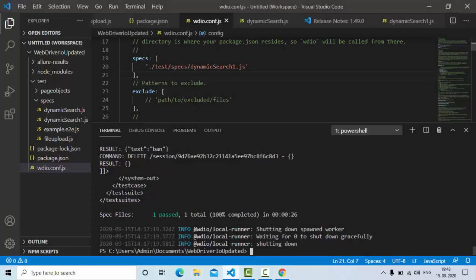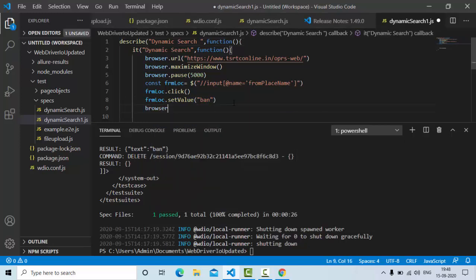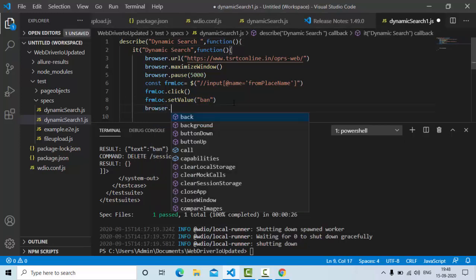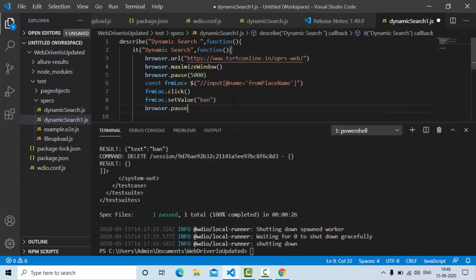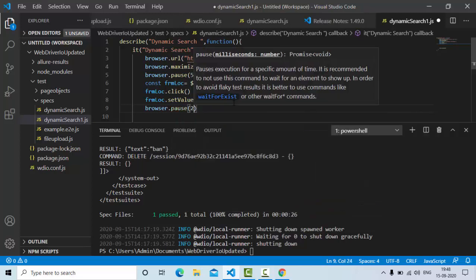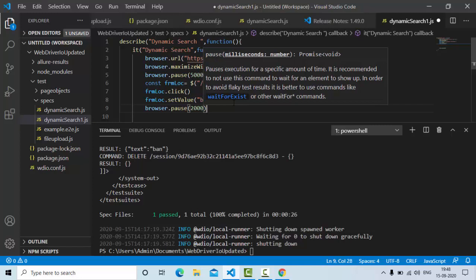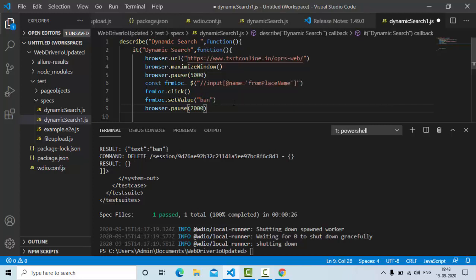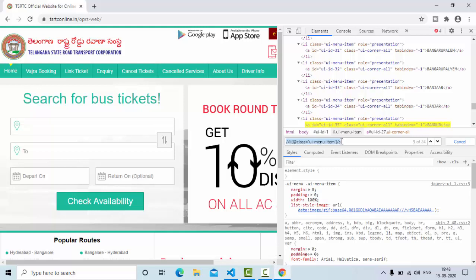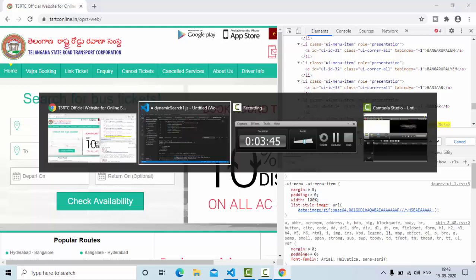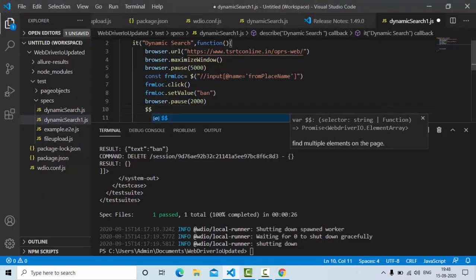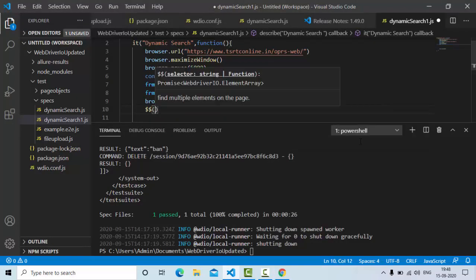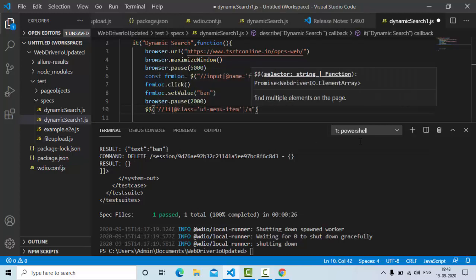So once I type here, what I'll do is, I'll just wait for two seconds of time so that suggestions bar will come up. Now, these are 24 elements. It's like find elements. So I have to use this one, double dollar.